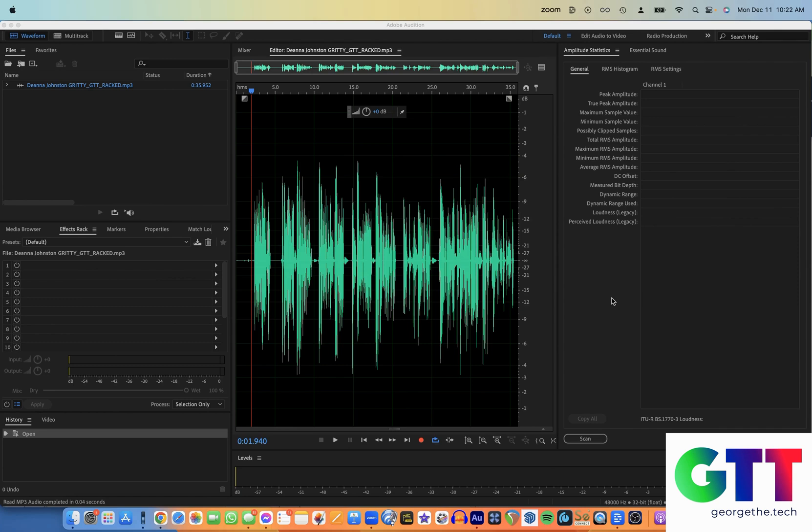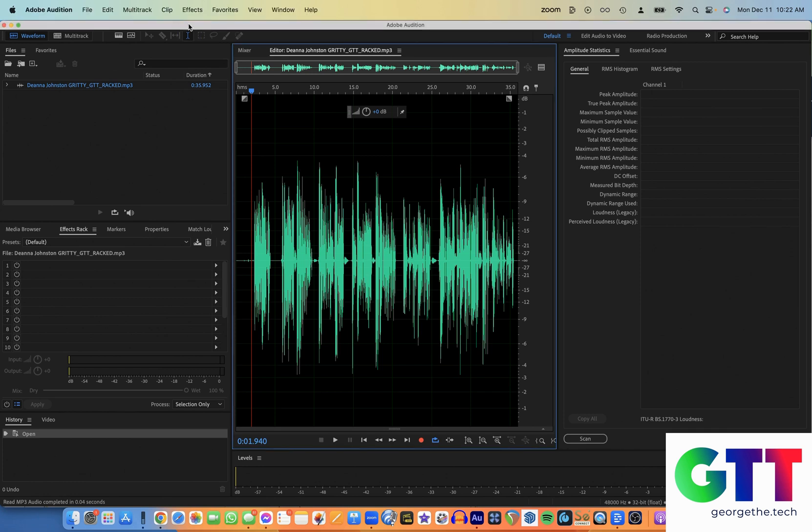Hey, George the Tech here. Somebody just asked me, how do I take that effects rack you made for me in Adobe Audition and make that have a keyboard shortcut so I can just quickly apply it to my audio? Great question, and you use favorites for that.